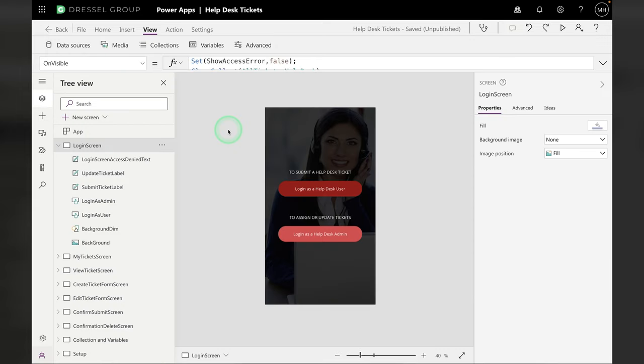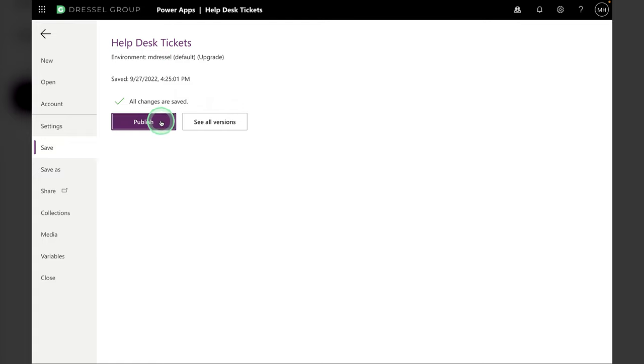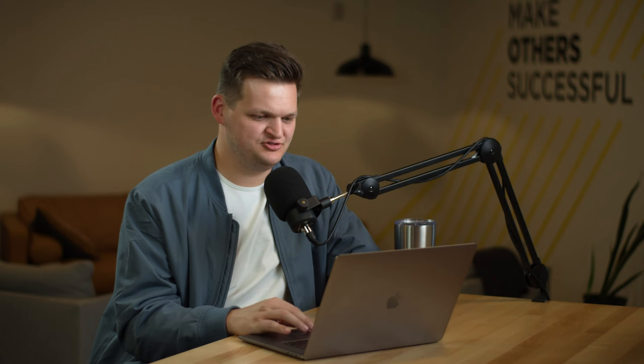The last thing to do with this PowerApp is if you go to File, Publish, that is what's going to make it available to your users. So it will not show up unless you hit that Publish button. Anytime that you make updates to this app, you're going to want to save and then publish it for people to see.